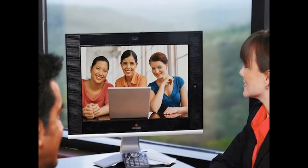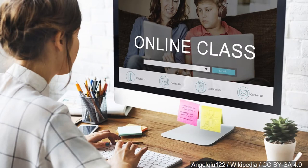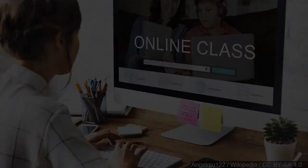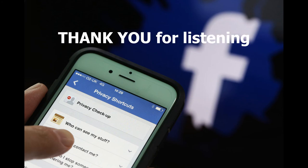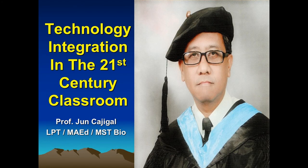I hope I was able to share something about using online learning technology in the classroom. This is Jun Kahigal — thank you for listening and be safe.